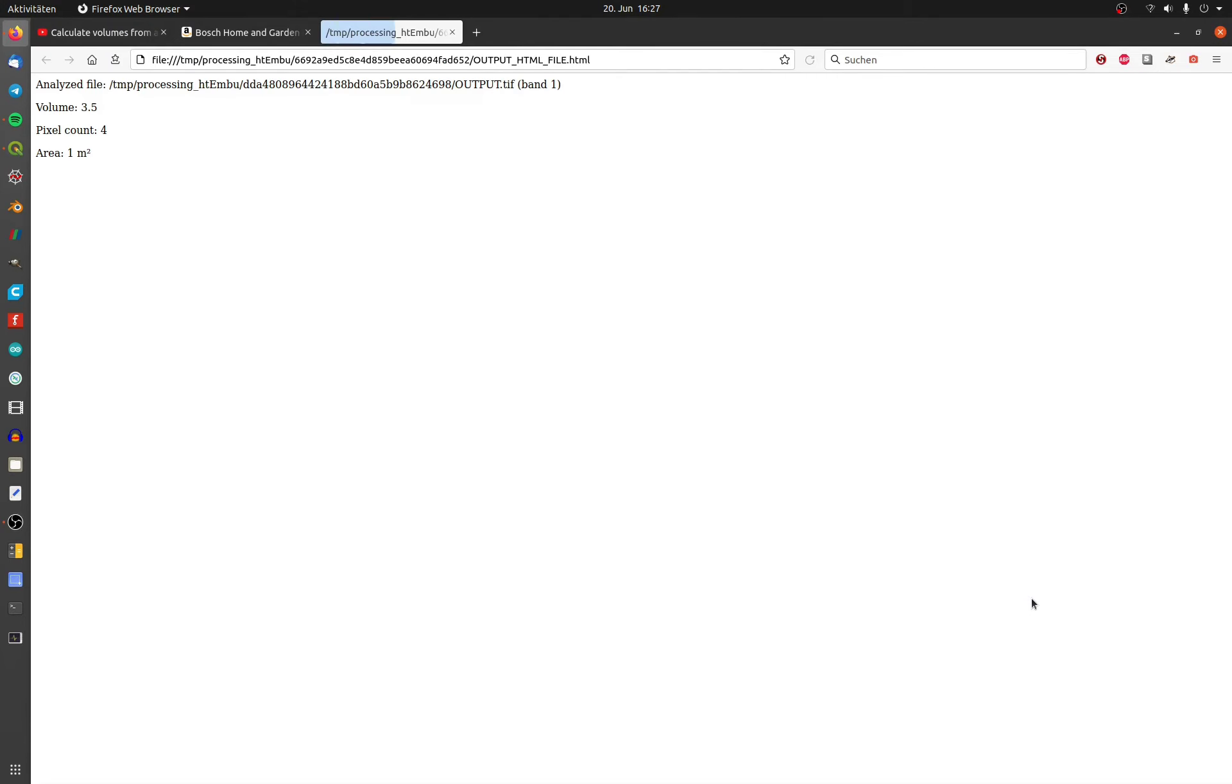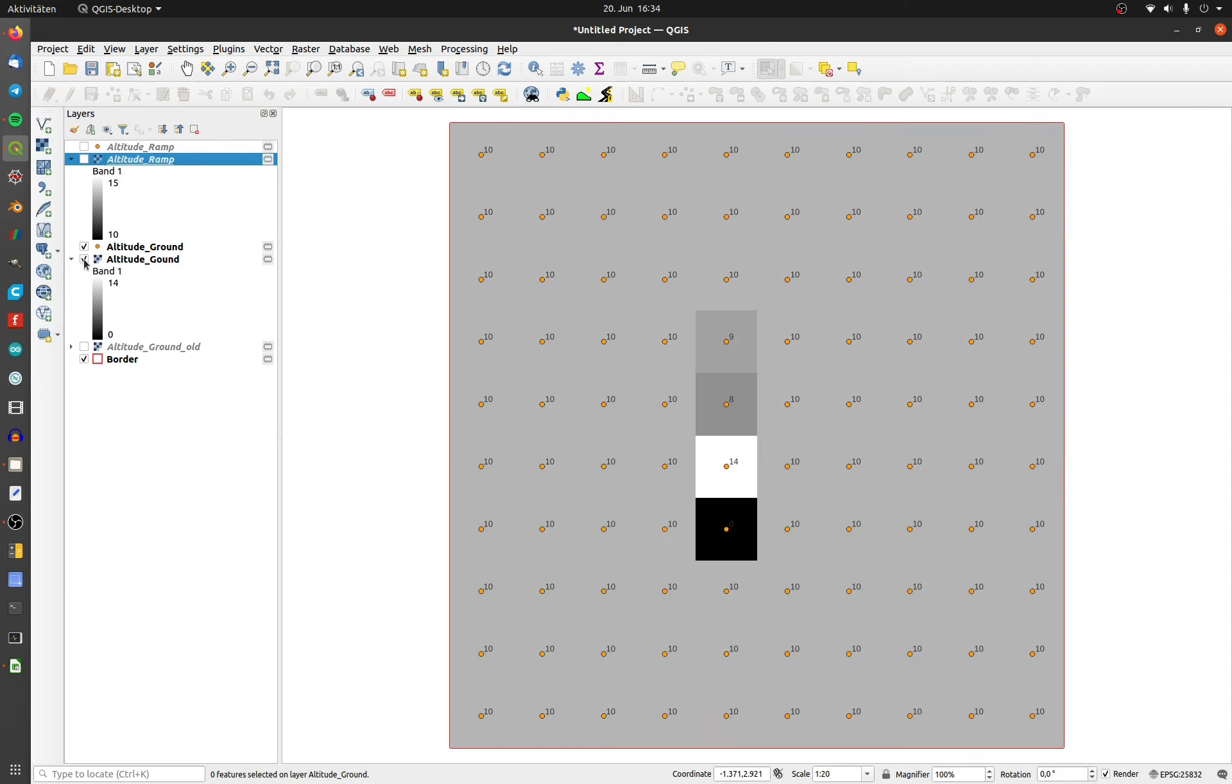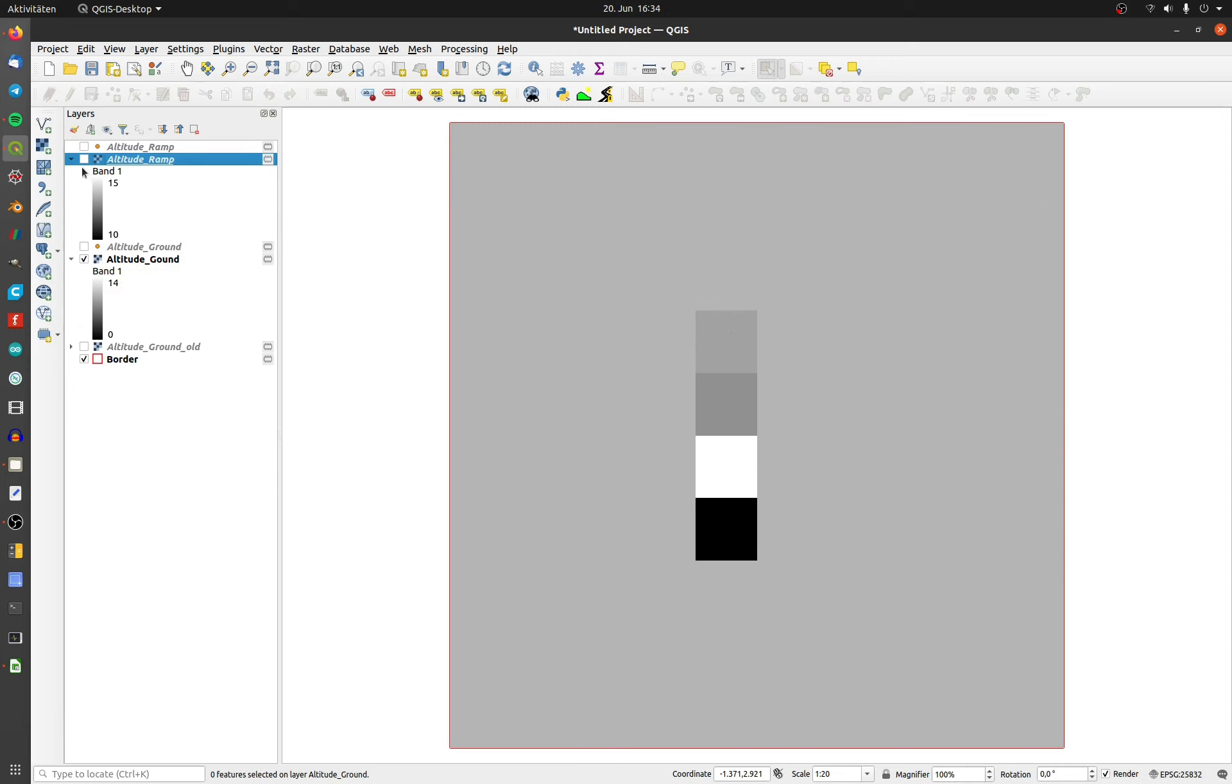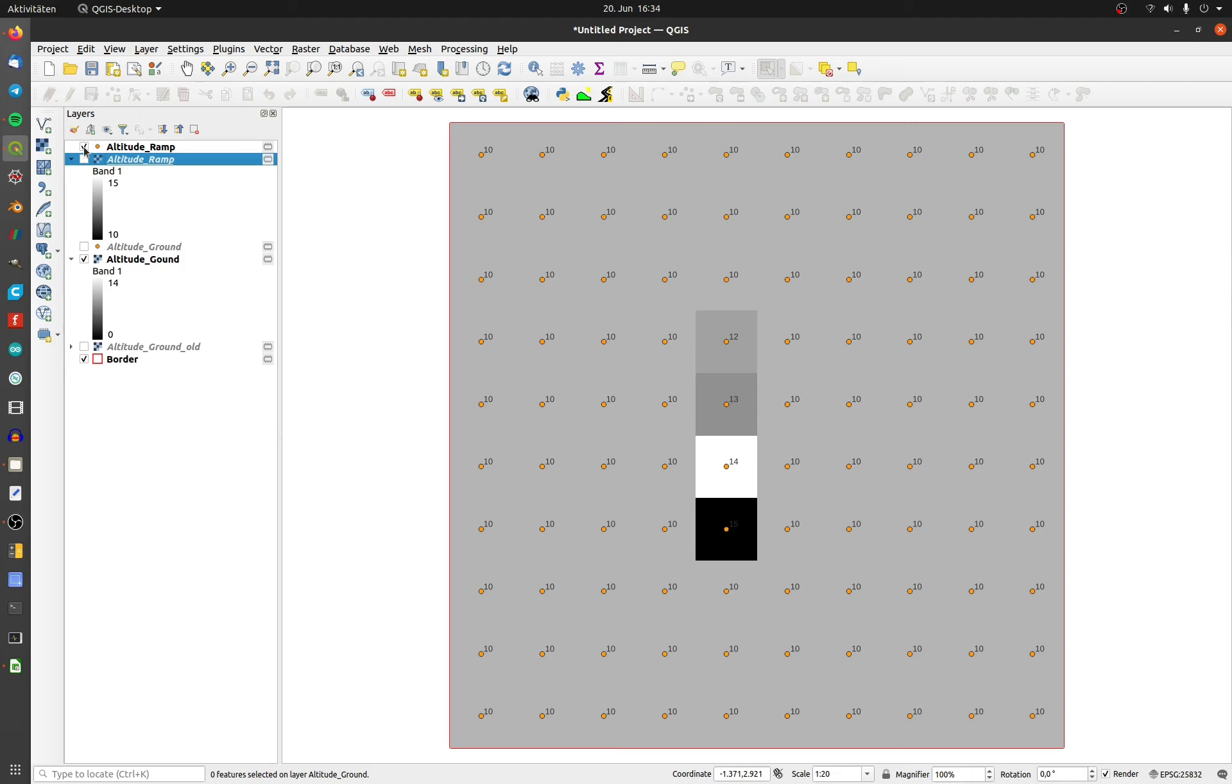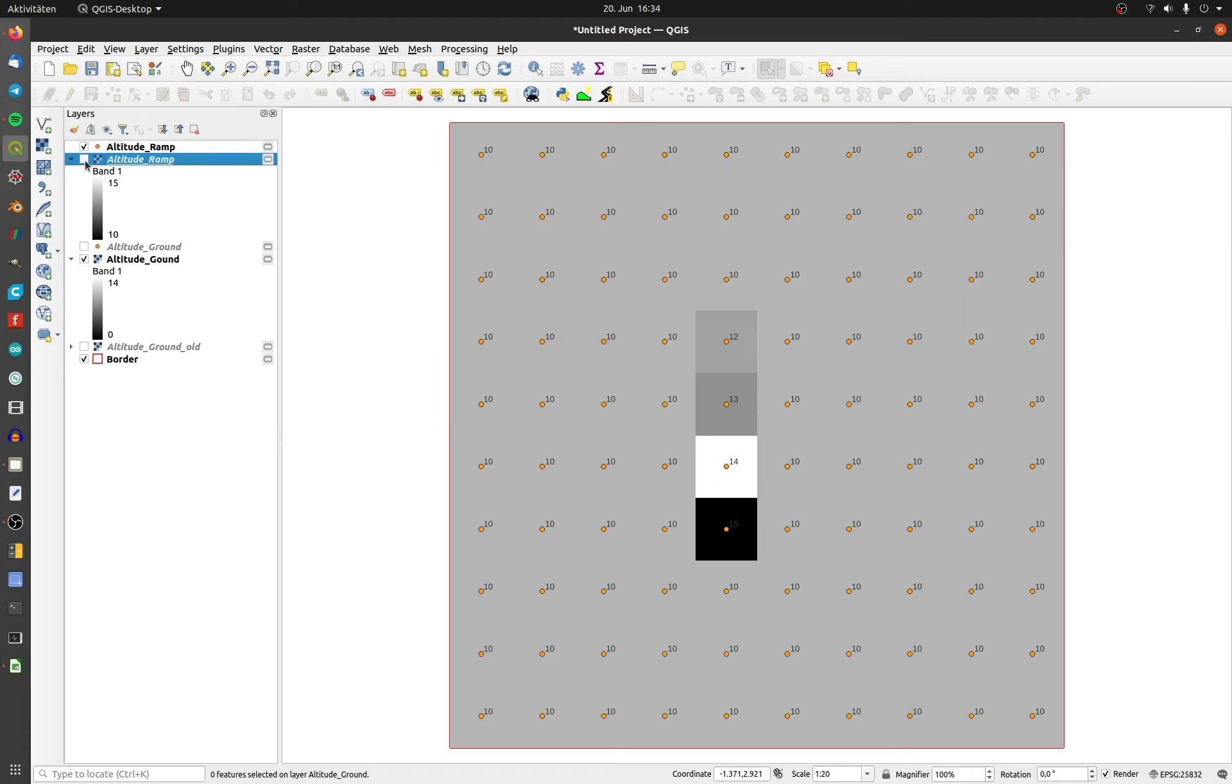If your ground layer does not have a uniform altitude, you can't use the raster surface volume. In the second example, my ground layer has different altitudes under the ramp, from 0 to 14 meters. I didn't change the ramp layer. We can proceed like in the first example.